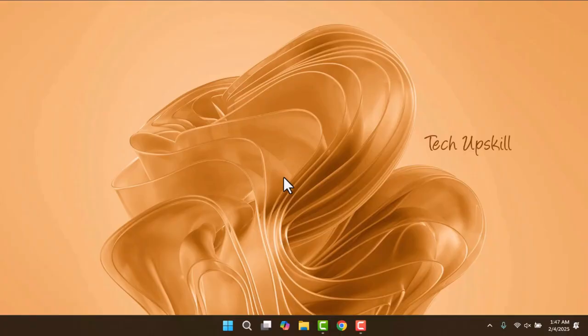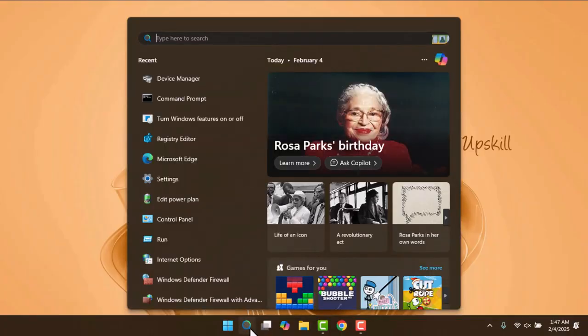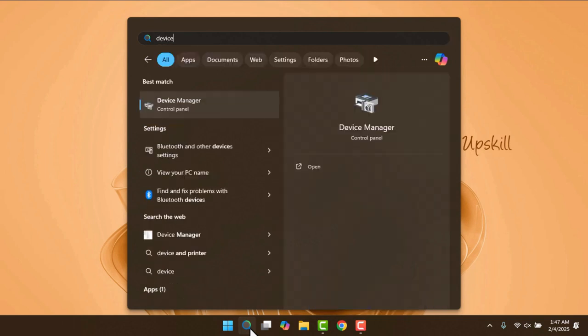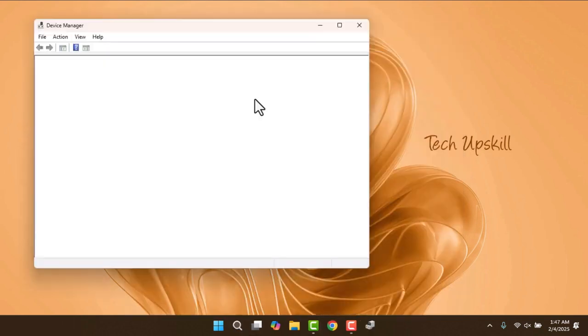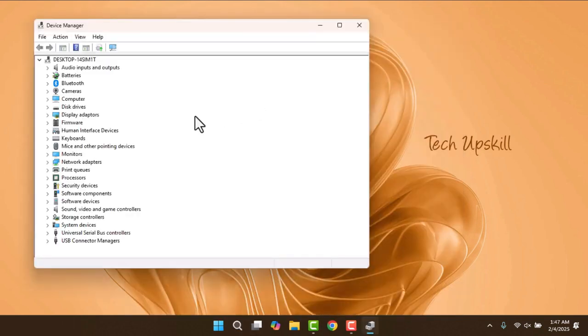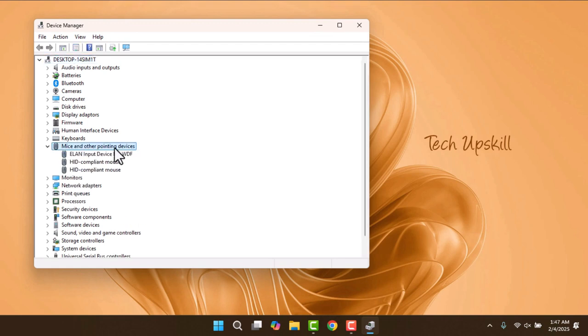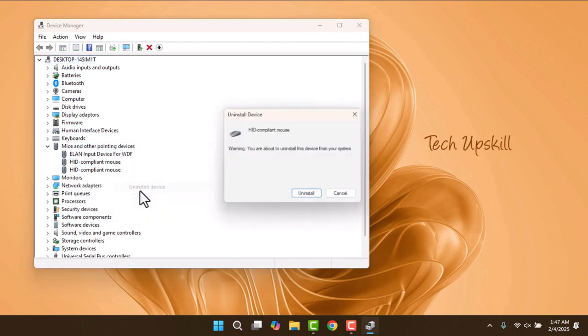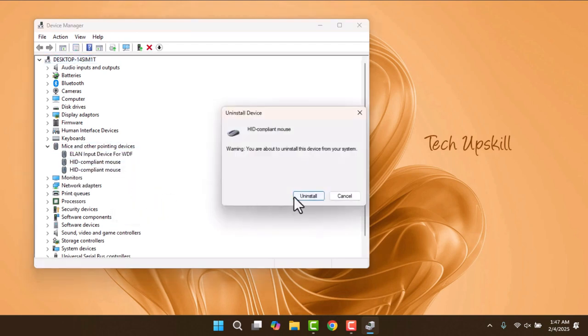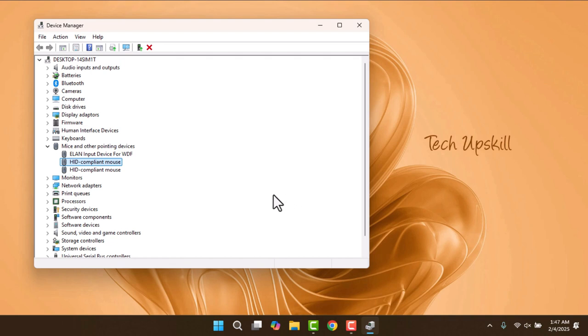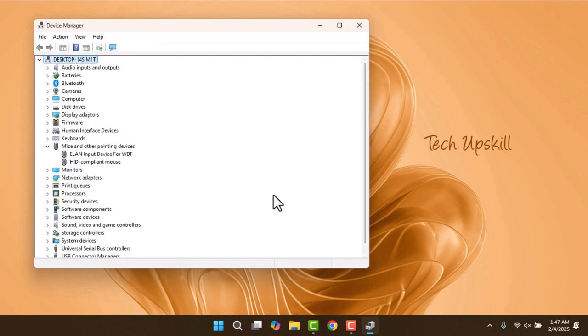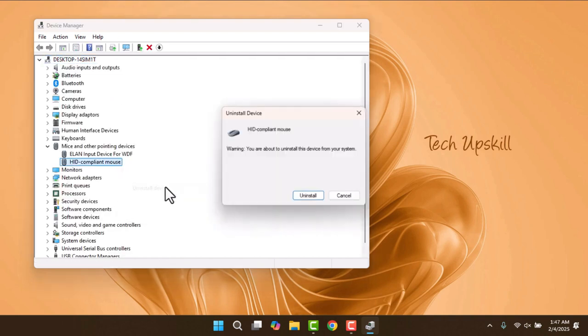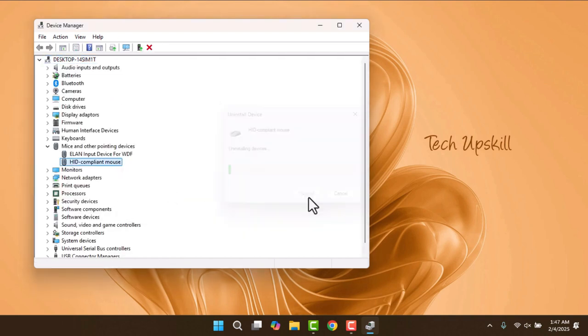The second method involves fixing issues with your mouse driver. Open Device Manager by typing it into the Windows search bar. Once you're in Device Manager, expand the Mice and Other Pointing Devices section. Right-click on your mouse and select Uninstall Device. After that, restart your system. Upon reboot, Windows will automatically reinstall the mouse driver.